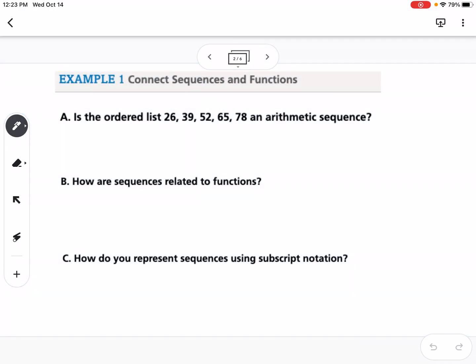The first example asks: is the ordered list 26, 39, 52, 65, 78 an arithmetic sequence? An arithmetic sequence is a sequence where we're either adding or subtracting by the same number every time. If it is arithmetic, that same number we add or subtract is called the common difference.